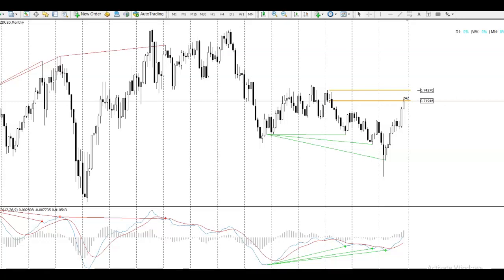Hey there, my friend and fellow trader. It's Will here over at fxace.com. First of all, welcome to the video. I want to wish you a very happy New Year and let's make 2021 a fantastic trading year. We're back again — I'm commencing trading again tomorrow, and this video is the first free setup of the year that I'm giving you. This week we're going to look at the Kiwi USD.